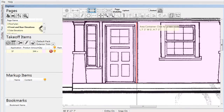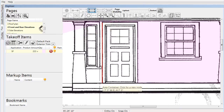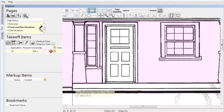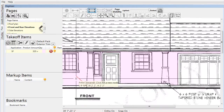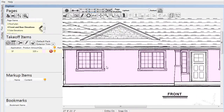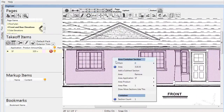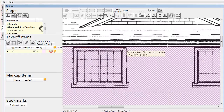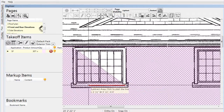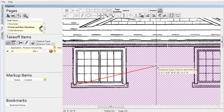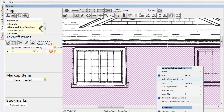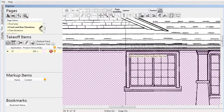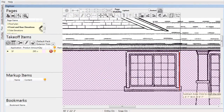Once this is complete, we can right-click and choose the 'Subtract from Section' tool from the menu. We can use this to cut out areas that should not be included in the square footage of lap siding, such as windows.